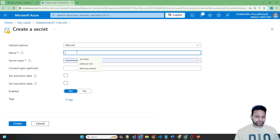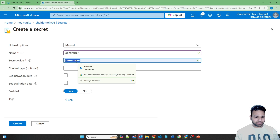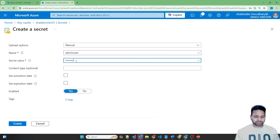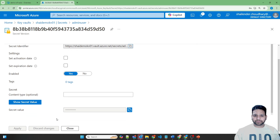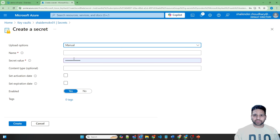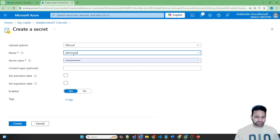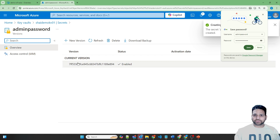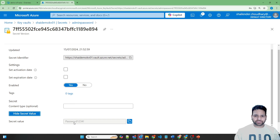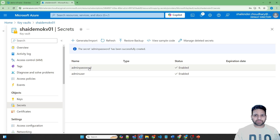Now let's create a secret. The first secret is Admin User — I'm giving the value Azure user as the username. Create. If you have appropriate access, you can see the secret — Azure user is the username. Let's create another one: Admin Password, with the value Password1234. This is the password which will be assigned to the virtual machine during its creation. So now two secrets are created — one for the username, another for the password — and we'll use them in the creation of the virtual machine.